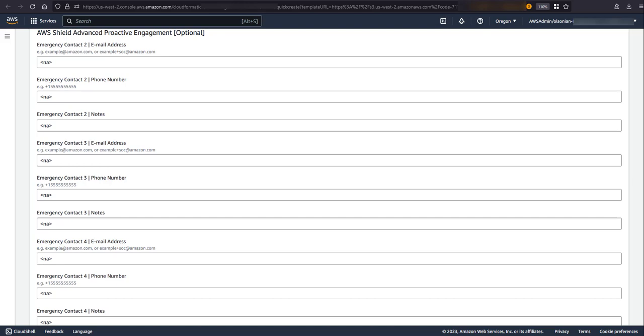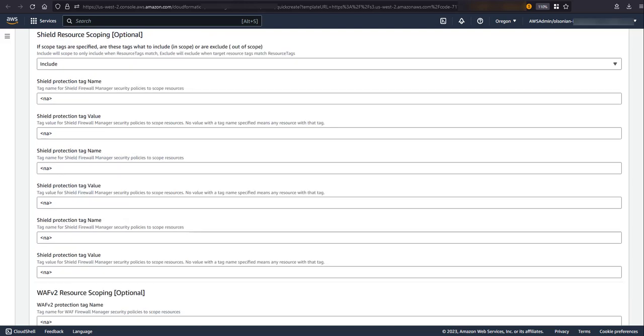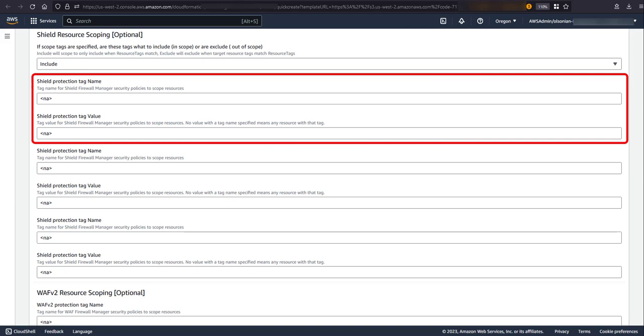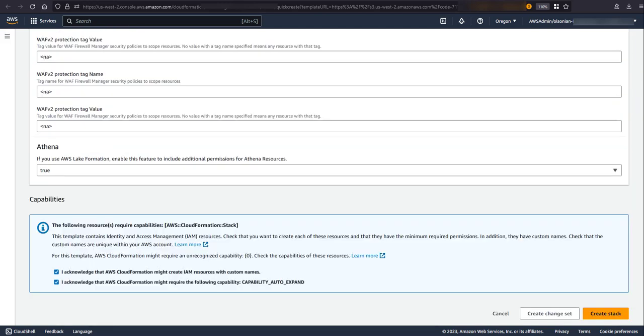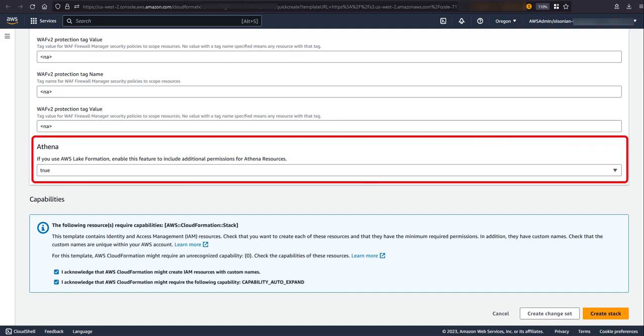Before, you decided if you wanted to enable proactive engagement and configure one emergency contact. If you chose to enable this feature, at this point you can specify, if desired, an additional four emergency contacts. So far, you configured accounts, region, and resource types that are in scope. Firewall Manager also supports defining scope by the presence of a tag key and value. In these next two sections, you can define up to three tag names and optional values to scope shield and WAF protection respectively. Note, if you specify multiple tags, in scope resources must meet all tag requirements. The final parameter here is needed if this account is using LakeFormation as additional permissions need to be configured for LakeFormation when we deploy Athena resources.